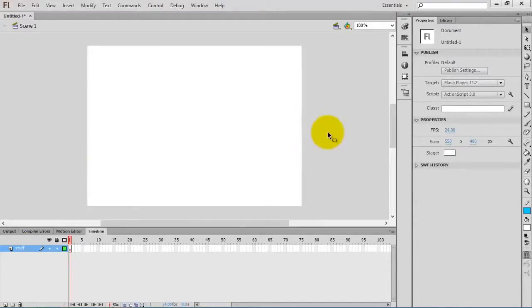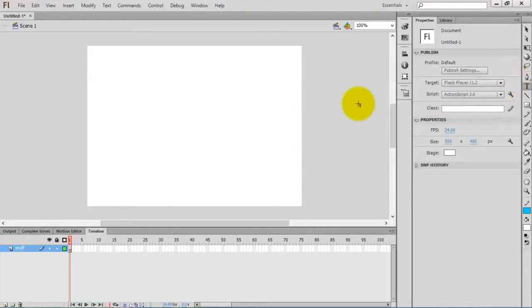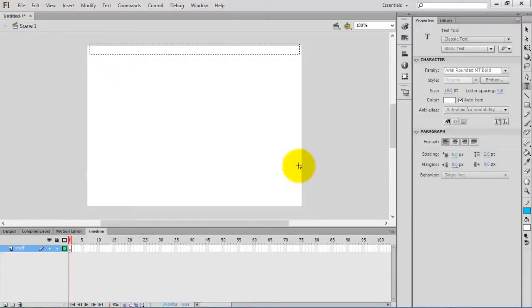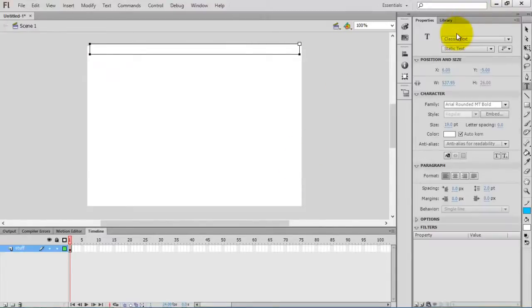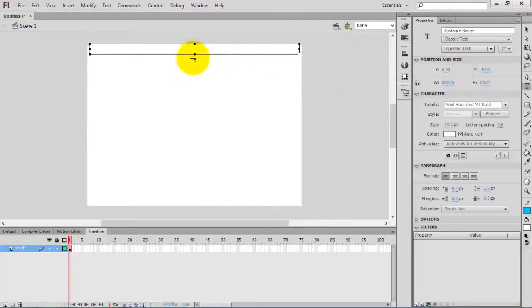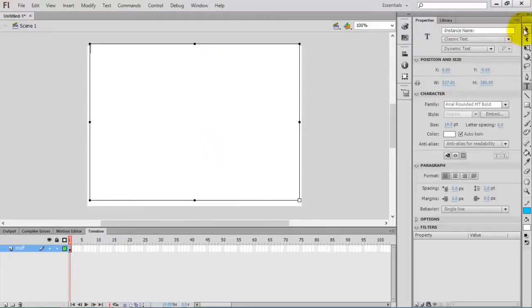In this stuff layer, I am going to insert a text field. Change the type of the text to dynamic text. You can increase the height of the text box.